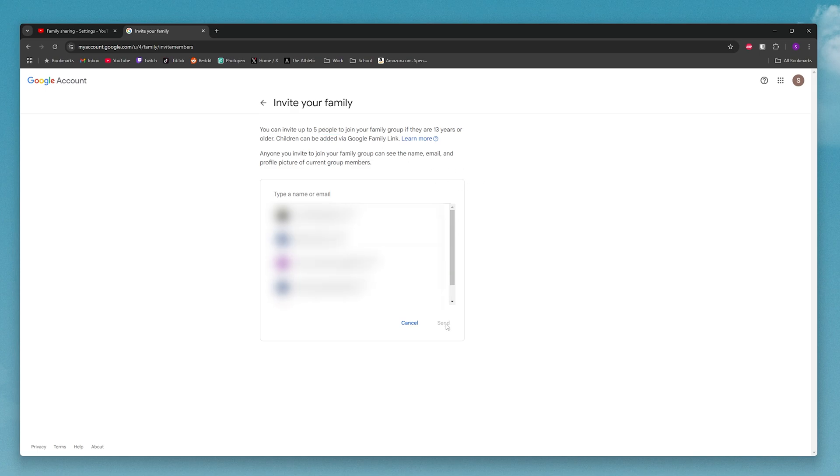Once you click send, all the people that you selected are going to get invites sent to their email. So all they have to do is accept them.